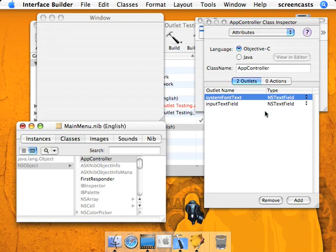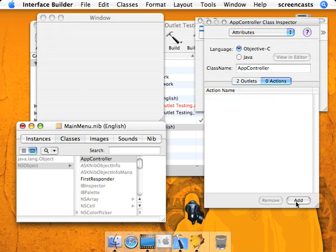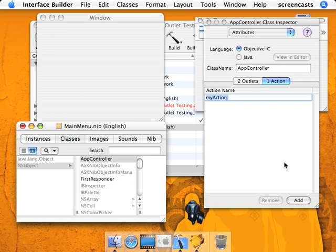Now that we have our outlets, we're going to go to actions, and we're going to create one for a button, send text.